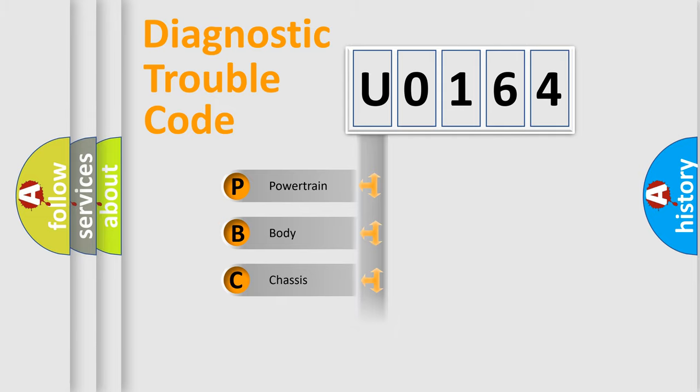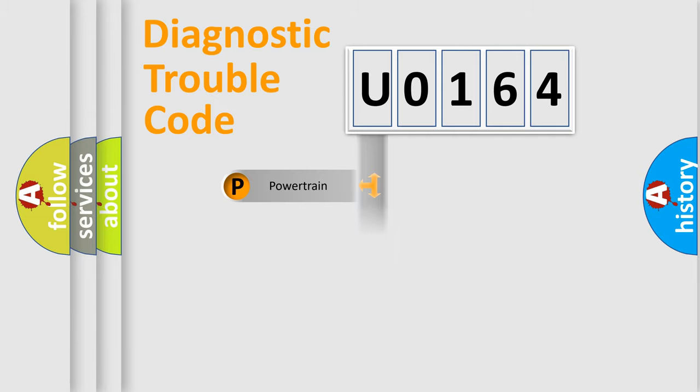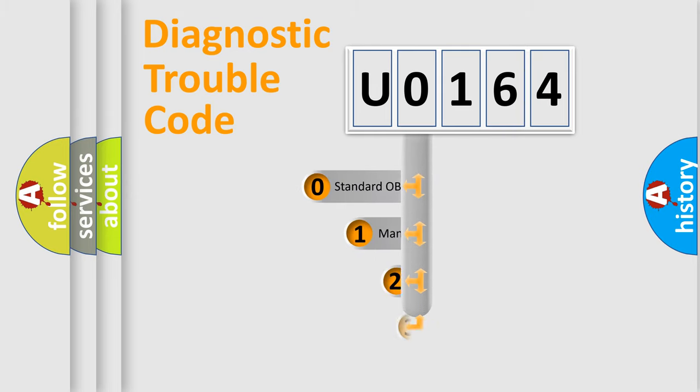We divide the electric system of automobile into the four basic units: powertrain, body, chassis, network. This distribution is defined in the first character code.